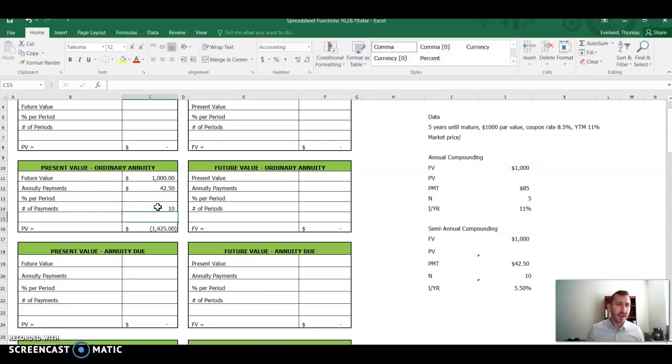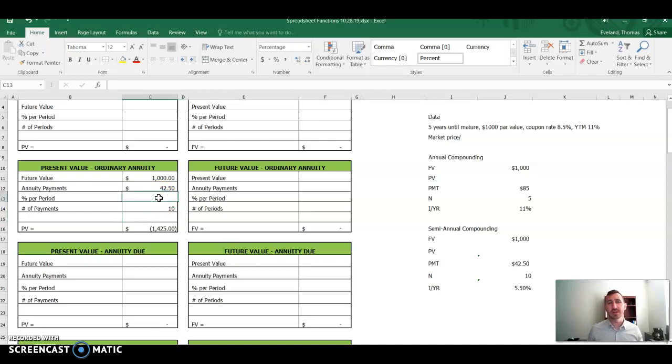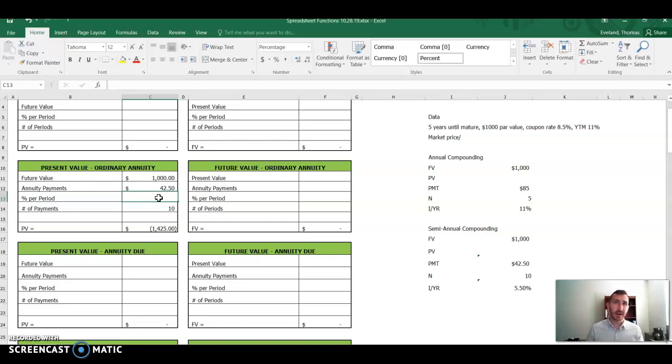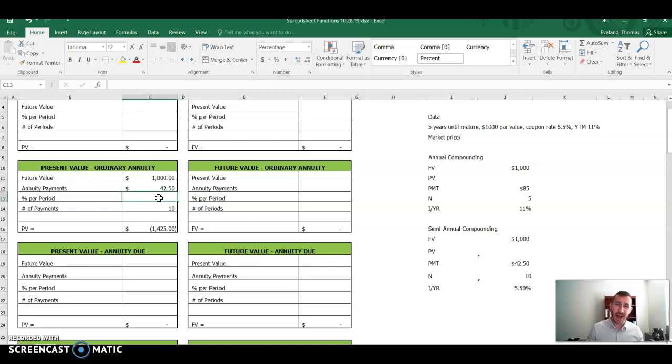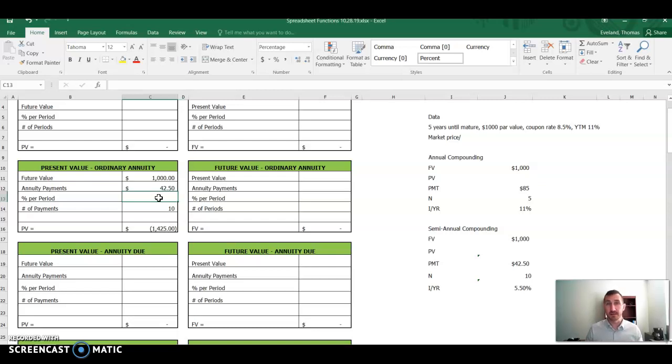Now that still leaves us with the yield to maturity. We have to treat that the same way because we're dealing with semi-annual figures, right? So we're not going to have a comparative cost of debt or a discount rate of the full annual amount, 11%. We're going to do the same thing we did to our coupon rate and divide that by two because there's two periods. If this were quarterly, we would divide it by four. If it were annually, we divide it by 360 or 365.